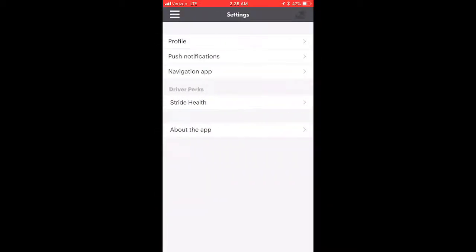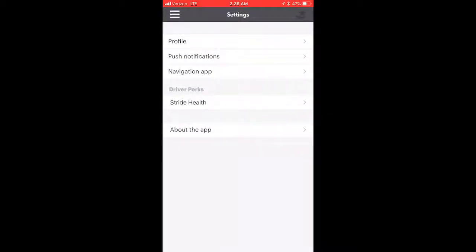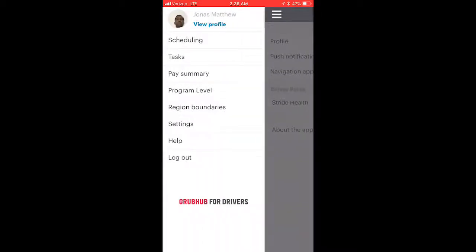Now going to Settings — profile and push notifications. I highly encourage you to have notifications on because you need to know when you get a new delivery. Missing a notification can lower your acceptance rate. You'll pretty much need unlimited data if you're doing food delivery, since you'll be using your smartphone a lot — newer phones use significantly more data. Make sure push notifications are on, and keep your phone off silent so you can hear incoming delivery requests.